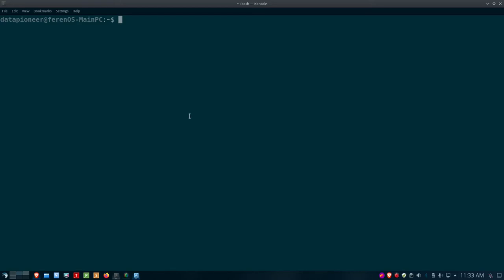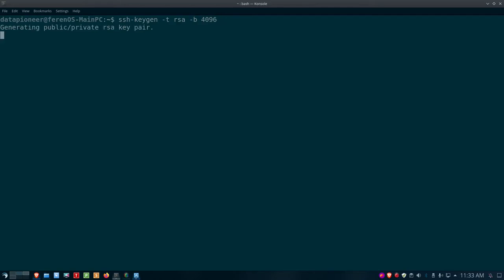I'm going to show you how to create what's referred to as an SSH key pair. To do that, we use the command 'ssh-keygen'. We'll specify the type of key with '-t rsa', and set the bit strength to 4096, which is a very strong key. When you hit enter, it says 'Generating public/private RSA key pair' and asks you for the file in which you want to save the key.